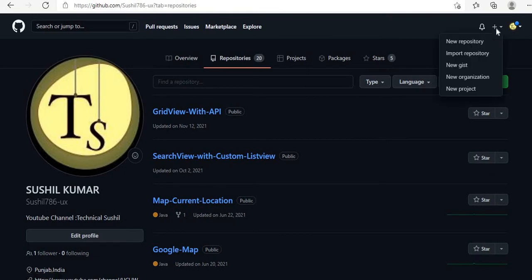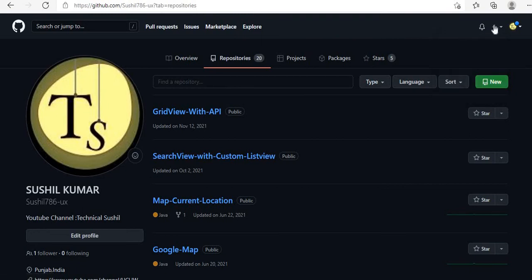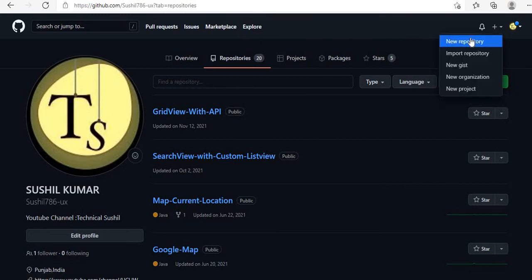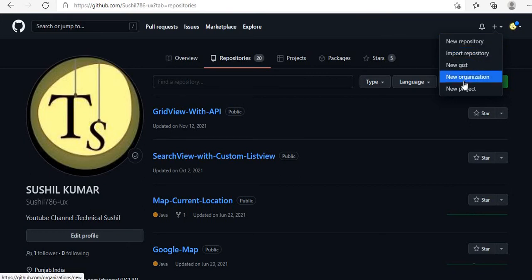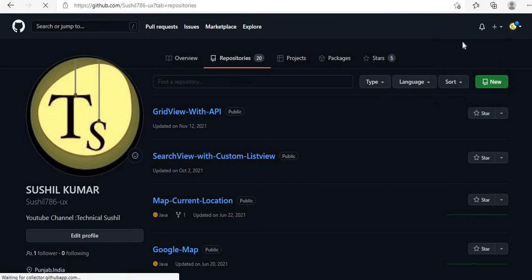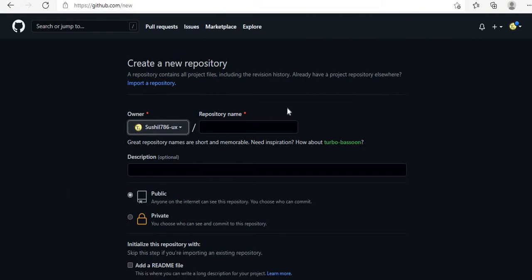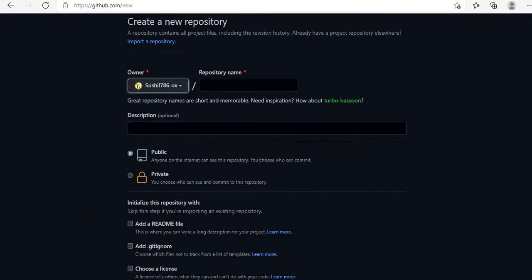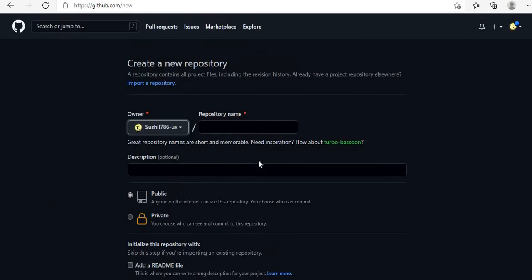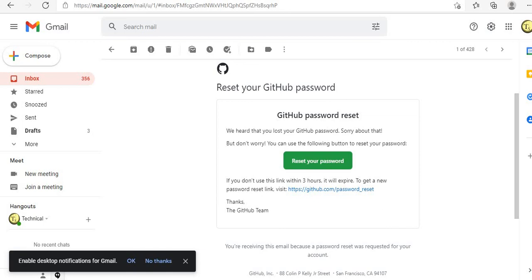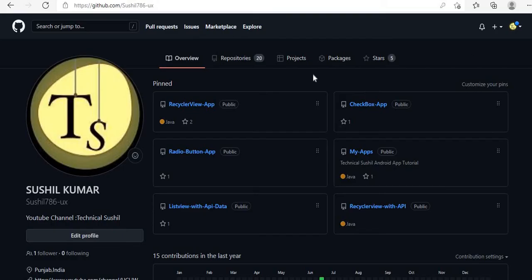If you want to create a new repository, go to the plus icon and click 'New Repository'. You can also import a repository. When creating a new repository, you give it a name — similar to your project name — so you can easily find your projects through the repository name.